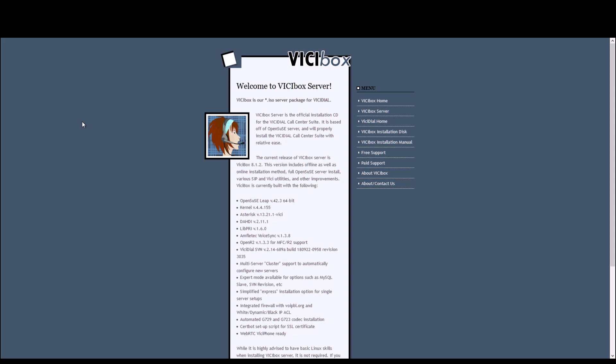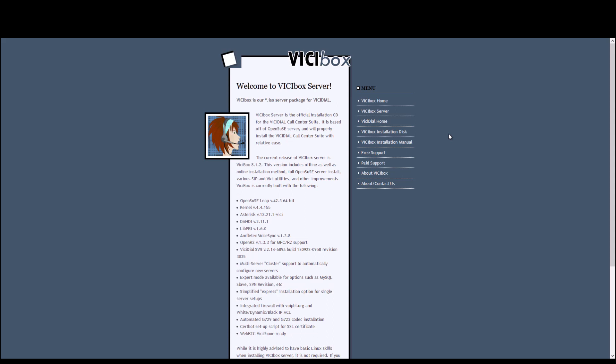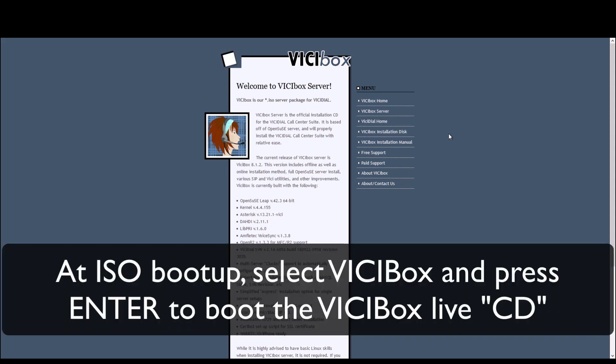So let's get started here. The first thing you're going to need to do is click ViciBox installation disk. That's going to download an ISO for you. So you either burn that ISO to a disk or you upload it to your virtual server, depending if you're going that route. So what we're going to do right away is we're going to get started, and I'm going to log in and bring up the interface.